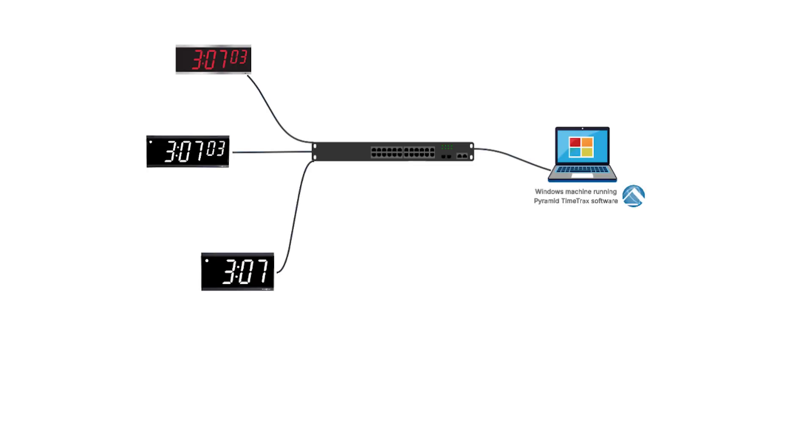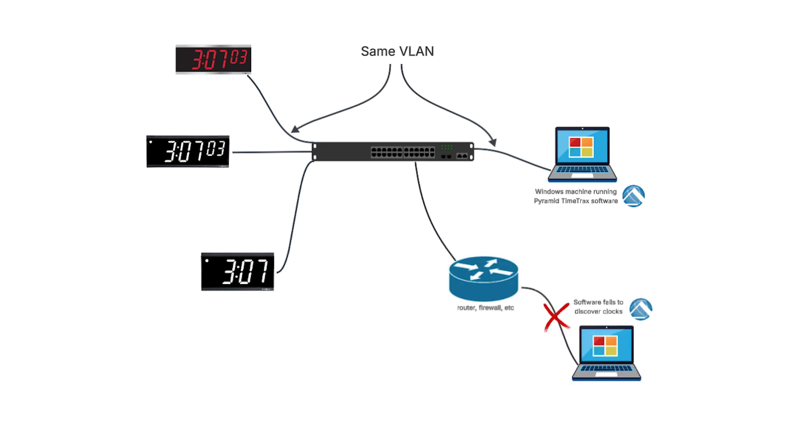The way this works is you're going to have to have your machine on the same network with the clocks that you're trying to configure. For network folks, that means you have to be on the same VLAN, and in my experience I couldn't get this discovery to work across layer 3 boundaries.